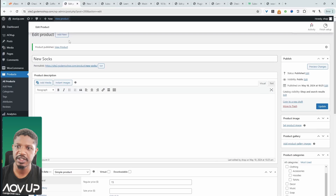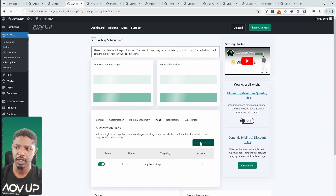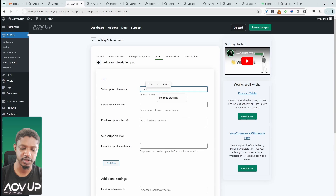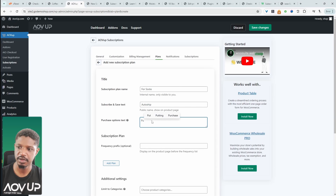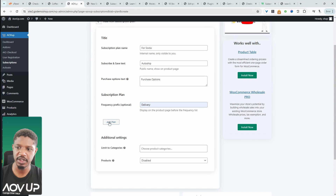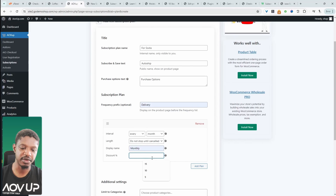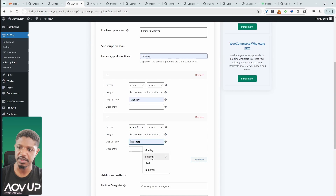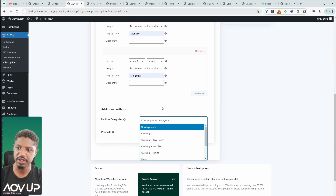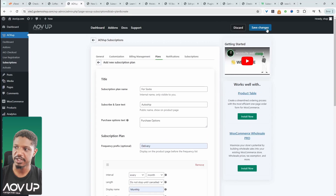Now let's navigate to AOVUp Subscriptions and then Plans, and create a new plan. We'll give it a name — Socks — just for internal purposes. For the subscribe and save text, we'll say Auto Ship, and then Purchase Options. For the frequency, we'll say Delivery and add a new plan. The first plan is shipped monthly with a display name of Monthly. We can give a discount to encourage customers to choose this option, but let's skip that for now. We'll add another plan with an interval of every three months and display name Three Months. We can choose which category this applies to — we'll apply it to our Socks category.